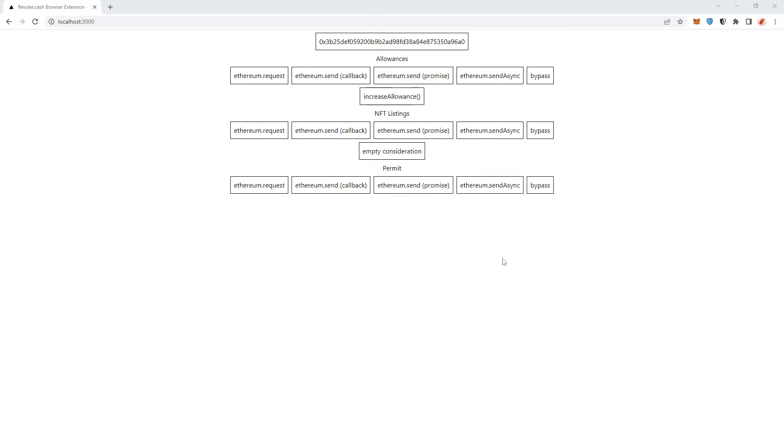Just one quick disclaimer before we get started. I personally don't recommend using browser extensions that much because it opens up another vector to get hacked. But this browser extension by Roscoe is pretty awesome because it makes it a lot easier for rookies to see what they're actually signing.